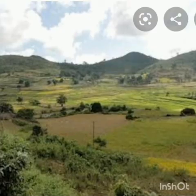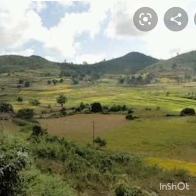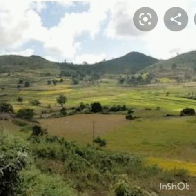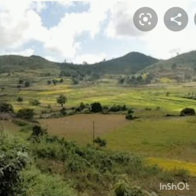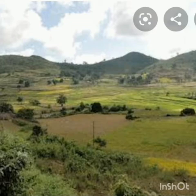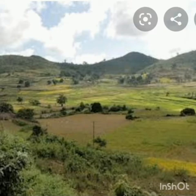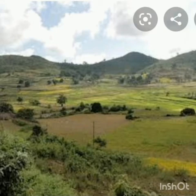The Siwalik range is the outermost range of the Himalayas, with height varying between 900 and 1100 meters. The average width is 10 to 50 kilometers. They are composed of coarse sediments brought down by rivers from the main Himalayan ranges. These valleys are covered with thick gravel and alluvium. The longitudinal valleys lying between the Lesser Himalayas and Siwalik are known as Doons, with names like Dehradun, Kotli Doon, and Patli Doon.